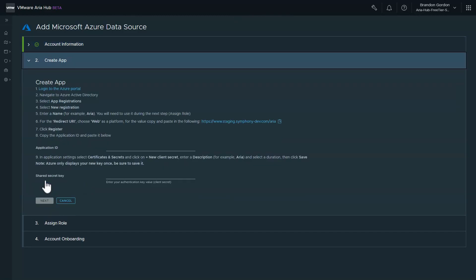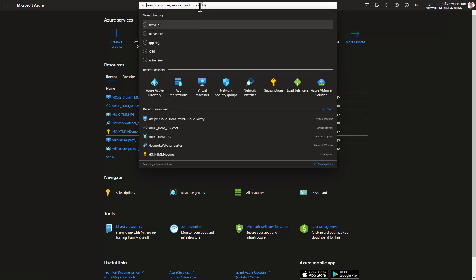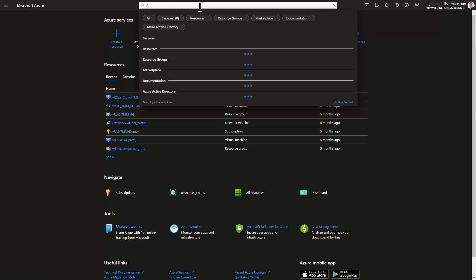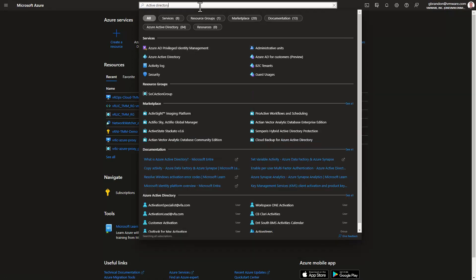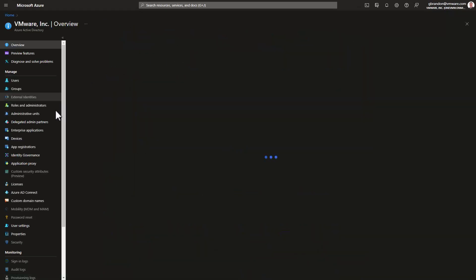For step two, I need to create an application ID in Azure Active Directory. Clicking on login to the Azure portal takes me to the Azure console. Now I'll go to the Azure Active Directory and select app registrations.